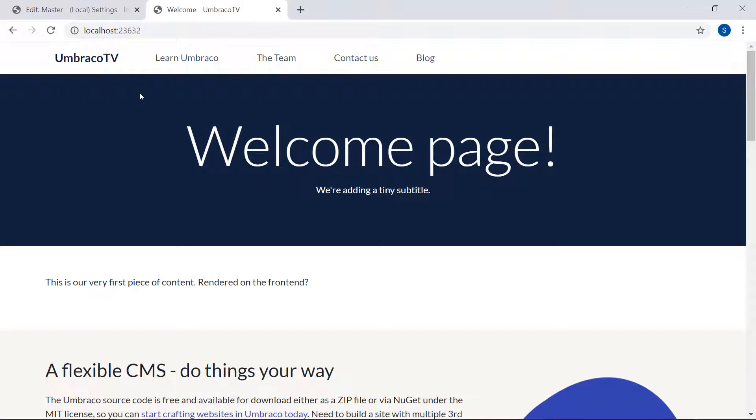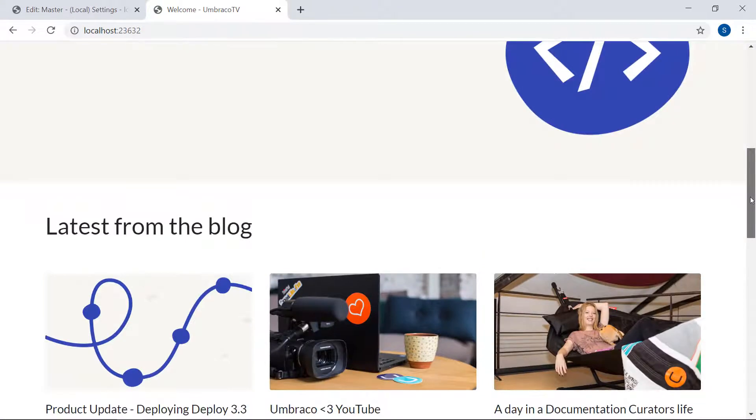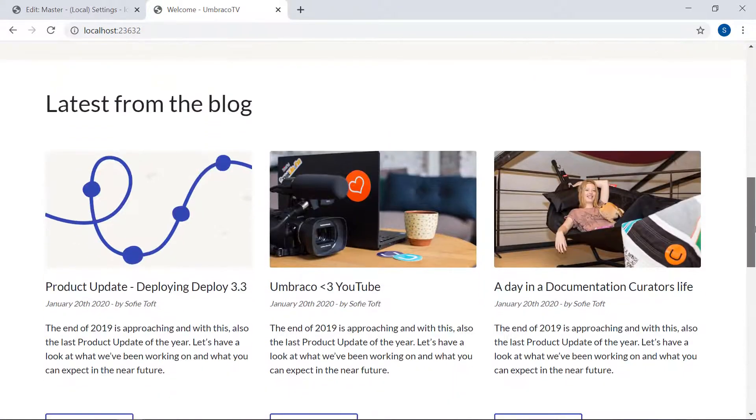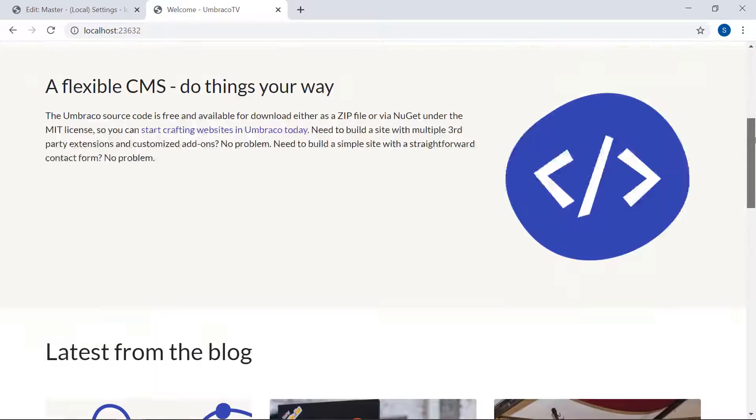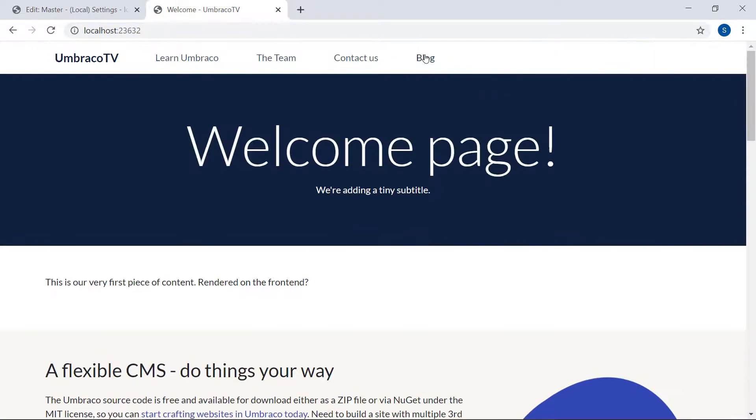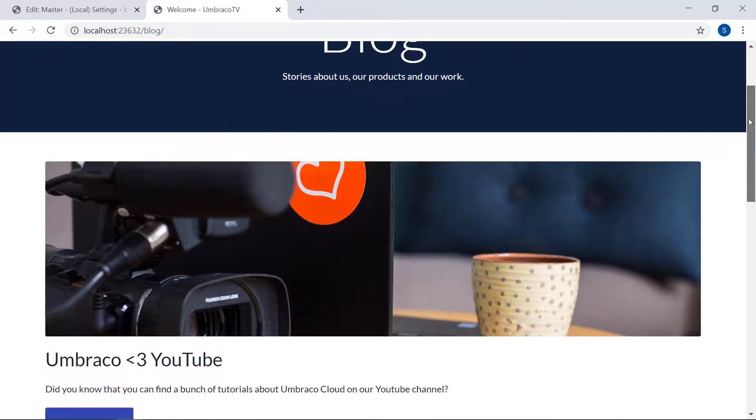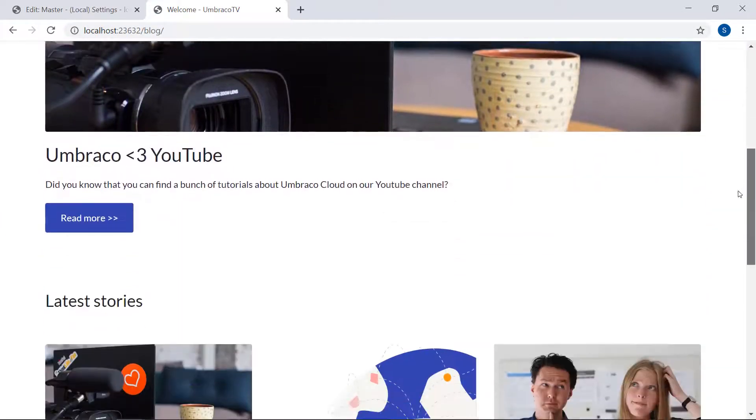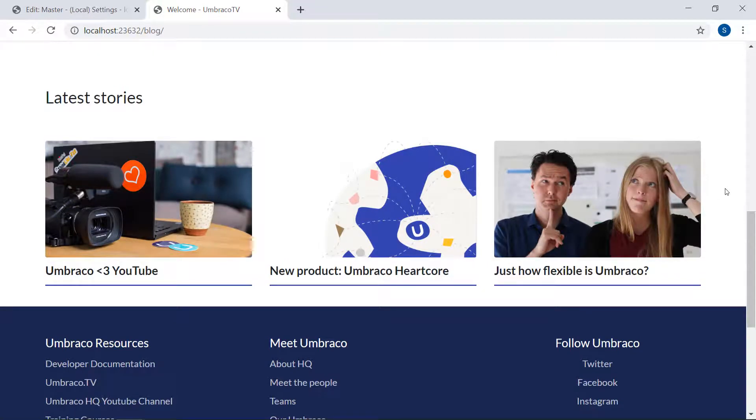Okay, we still need to do one last thing here on our front page. We need to make this section down here with the latest blog posts. We need to make this dynamic. So on our blog page, we are already using some code to query through the blog posts. Can we just use the same code on the homepage?